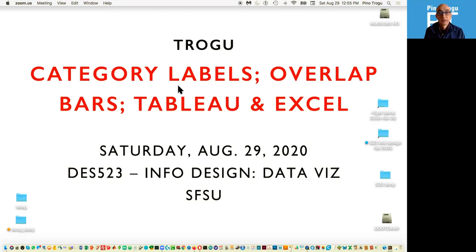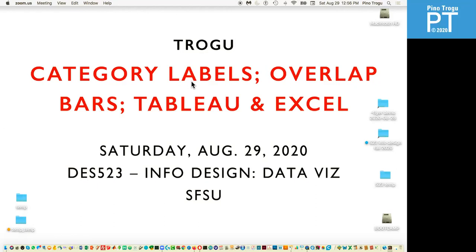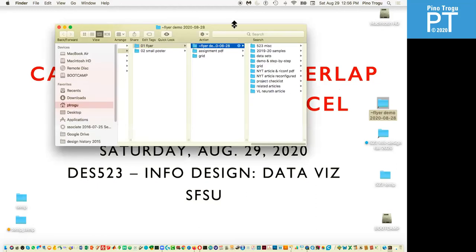Hi everyone, welcome back. This is Pino Trogo from San Francisco State, and this is the info design data visualization class. This is my second video in fall 2020, and we're going to do a quick demo — just a few tips on how to do category labels on the X axis at the bottom of a bar chart, and also how to overlap bars in both Tableau and Excel.